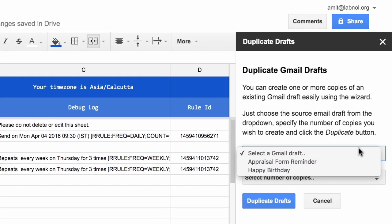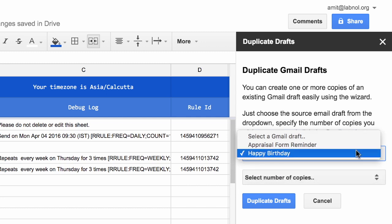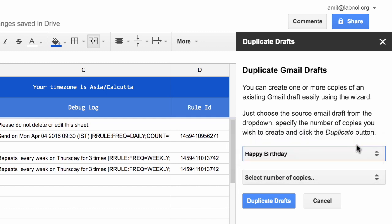So you select any of your existing draft messages from the dropdown, then choose the number of copies that you wish to create and then click the Duplicate button.